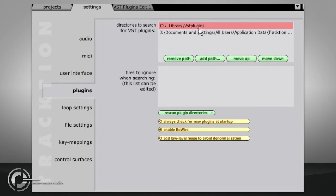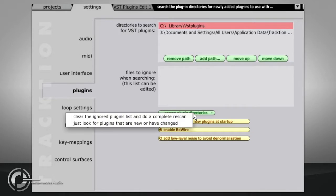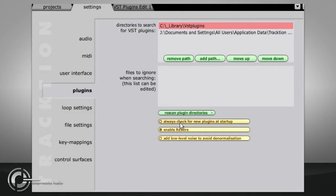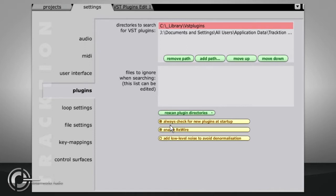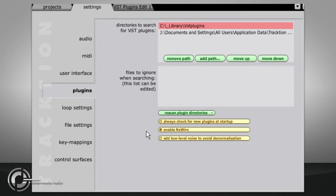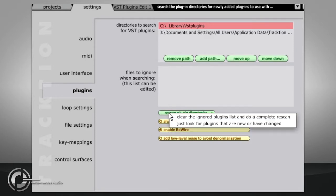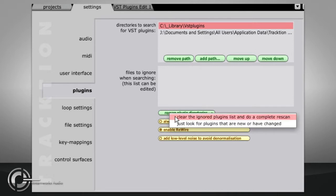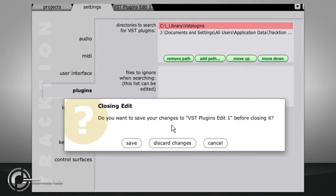Before you can use the plugs, you need to scan the new directories. By default, Traction will scan for new plugins on startup, but if like me you have a lot of them, you may find it better to turn this feature off. Either way, you can force a rescan at any time by pressing Rescan Plugin Directories and choosing either a full rescan, which can take quite a long time if you have as many as I do, or a quick search for plugs that have been recently added or updated.